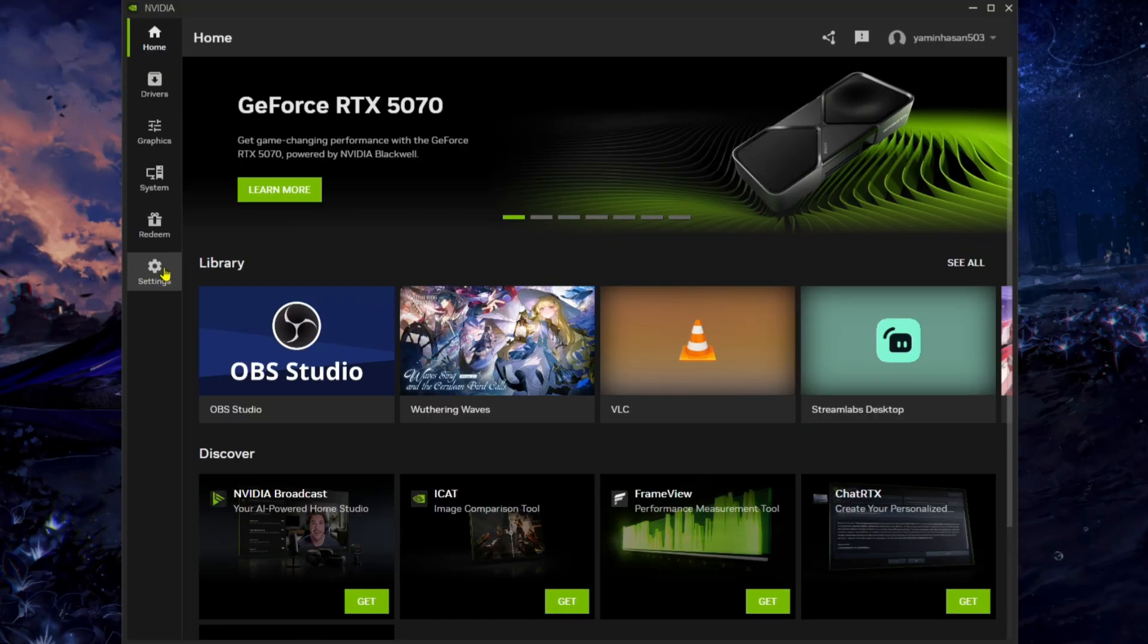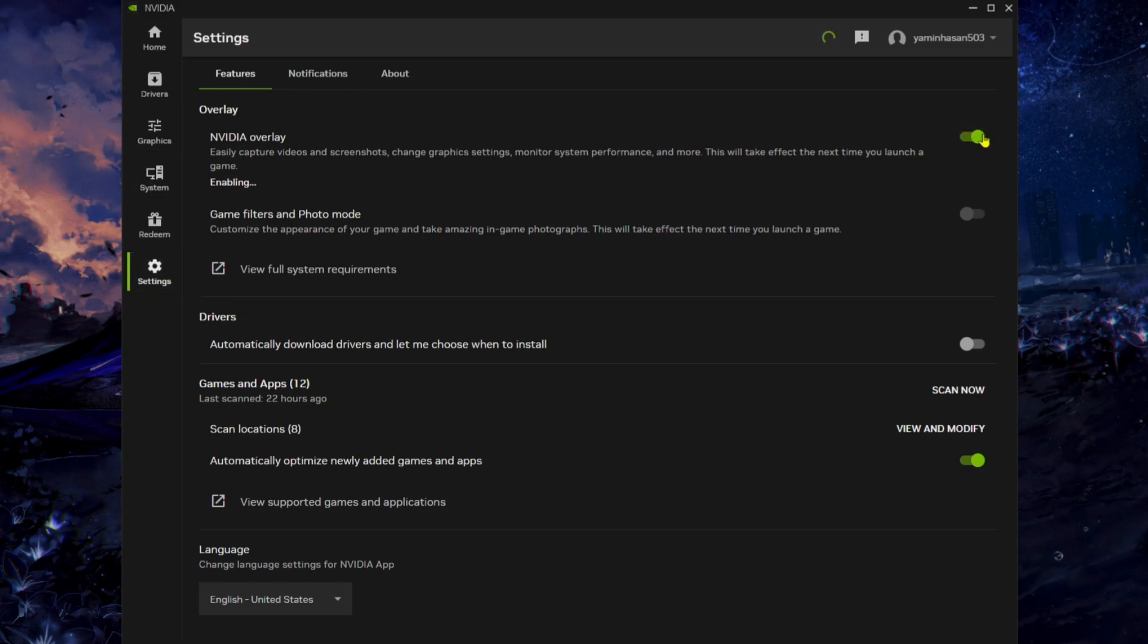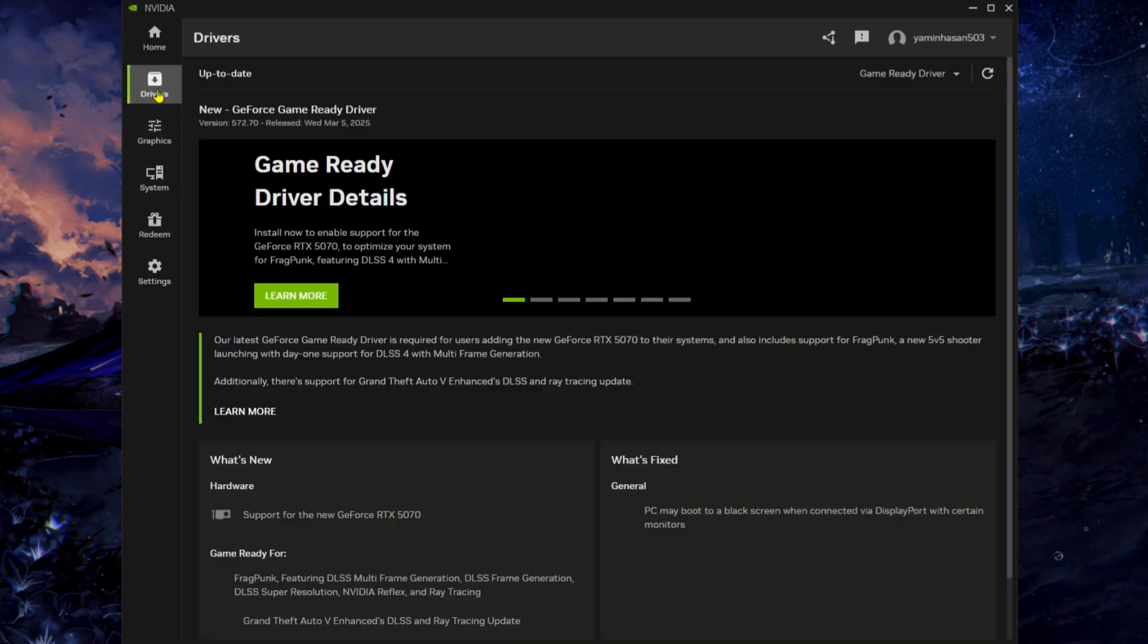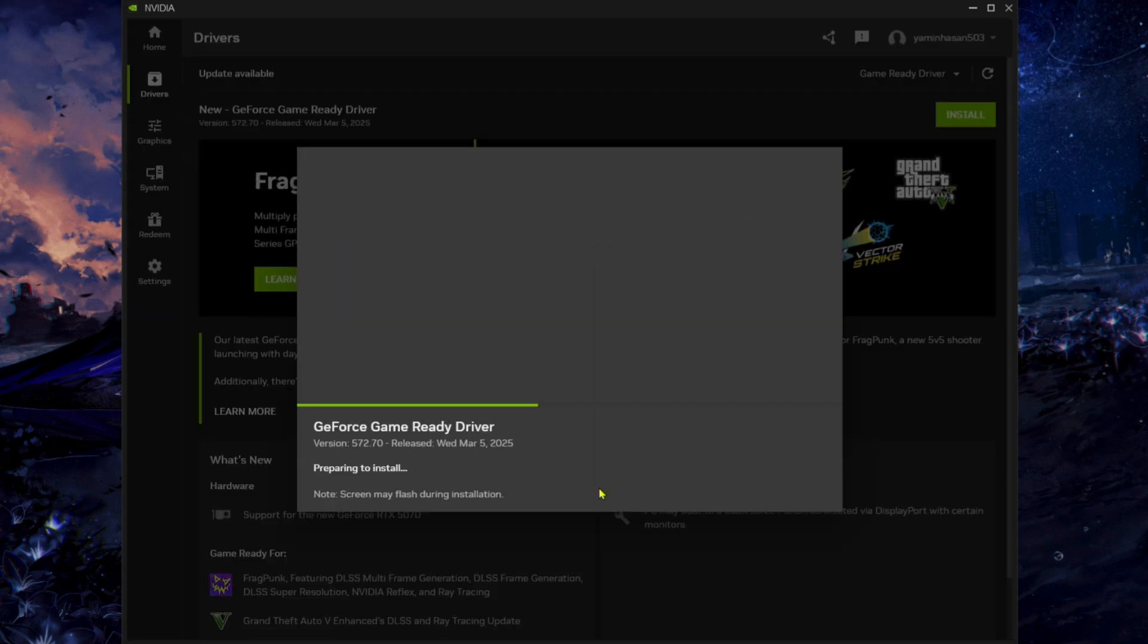In the app, go to Settings and turn on NVIDIA Overlay. Remember what the hotkey is—mine is different than yours. Then turn on Game Filters and Photo Mode. Finally, make sure your graphics driver is up to date.